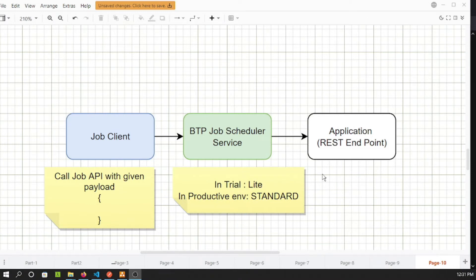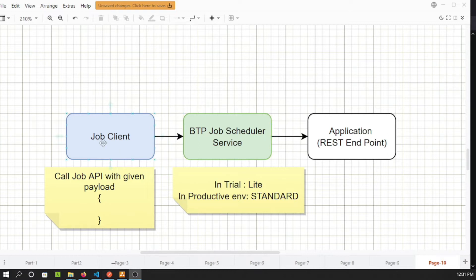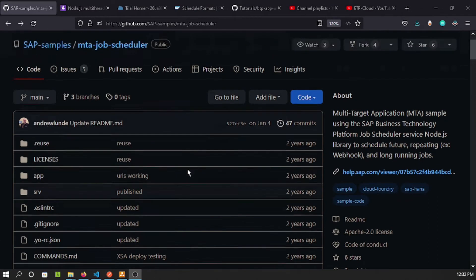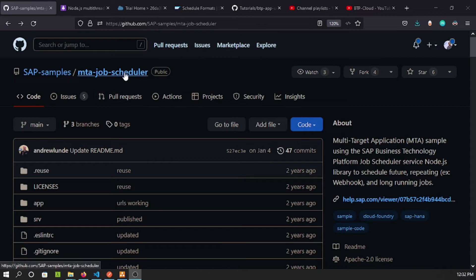Now let's understand what Anil wants to achieve. In BTP, the job scheduling dashboard provides a UI where a human user can manually create jobs and schedules. But he wants to do this programmatically. We need to create a job client that will call the BTP job scheduling service as an API. The API accepts a payload containing details about the job you want to create.